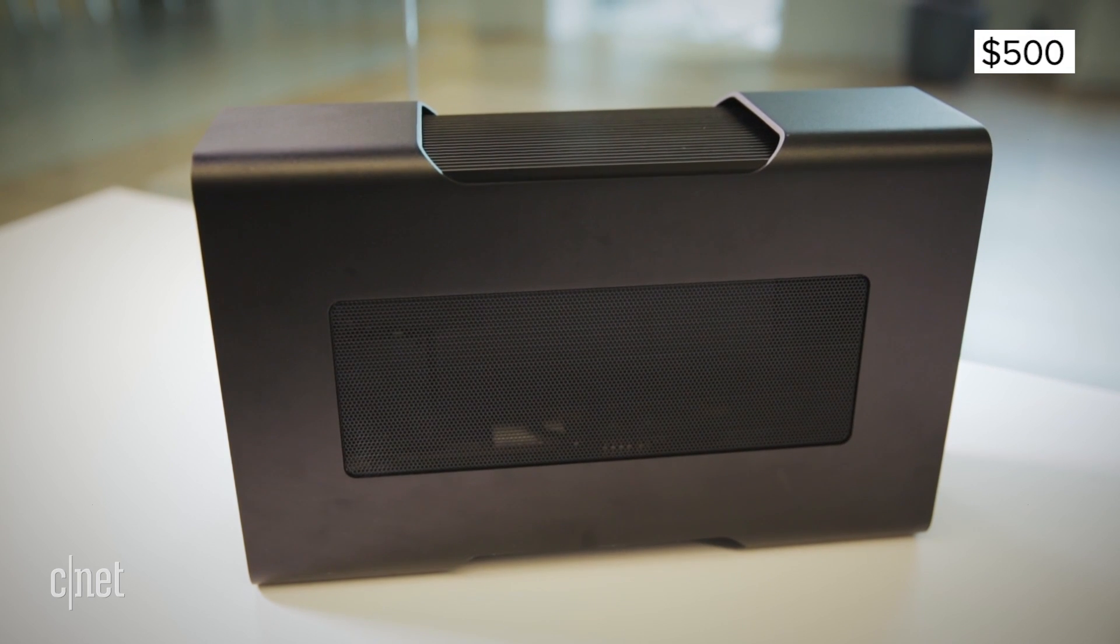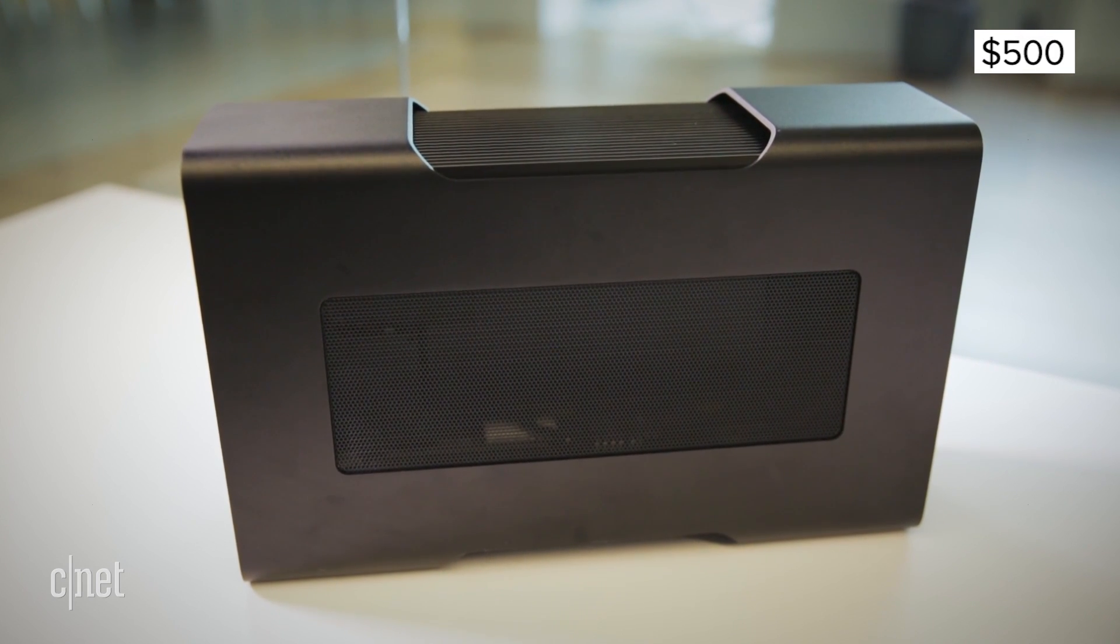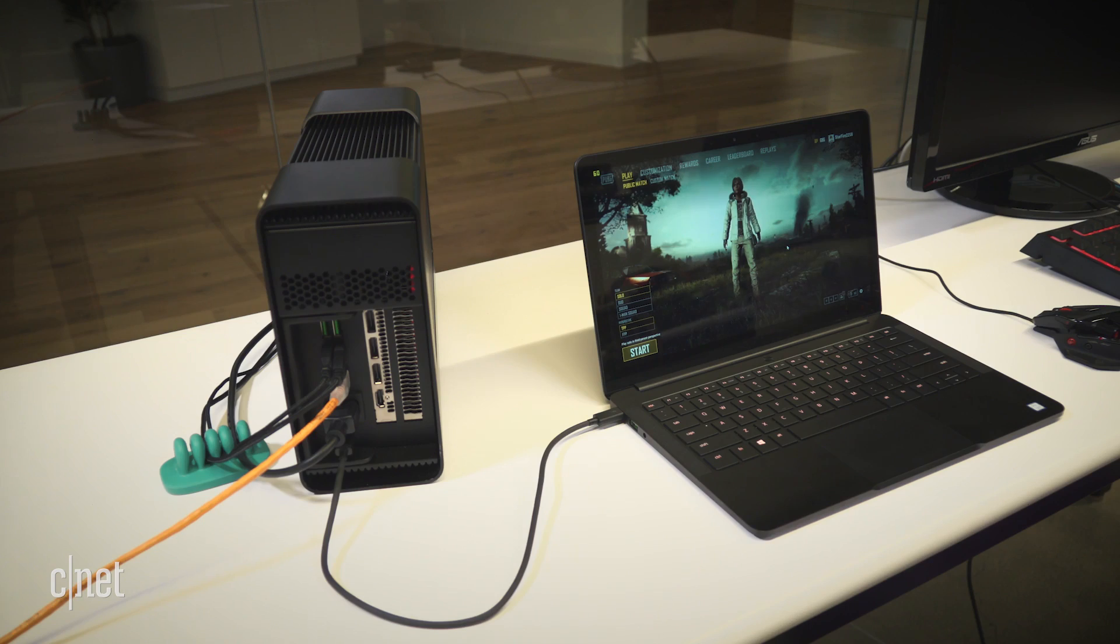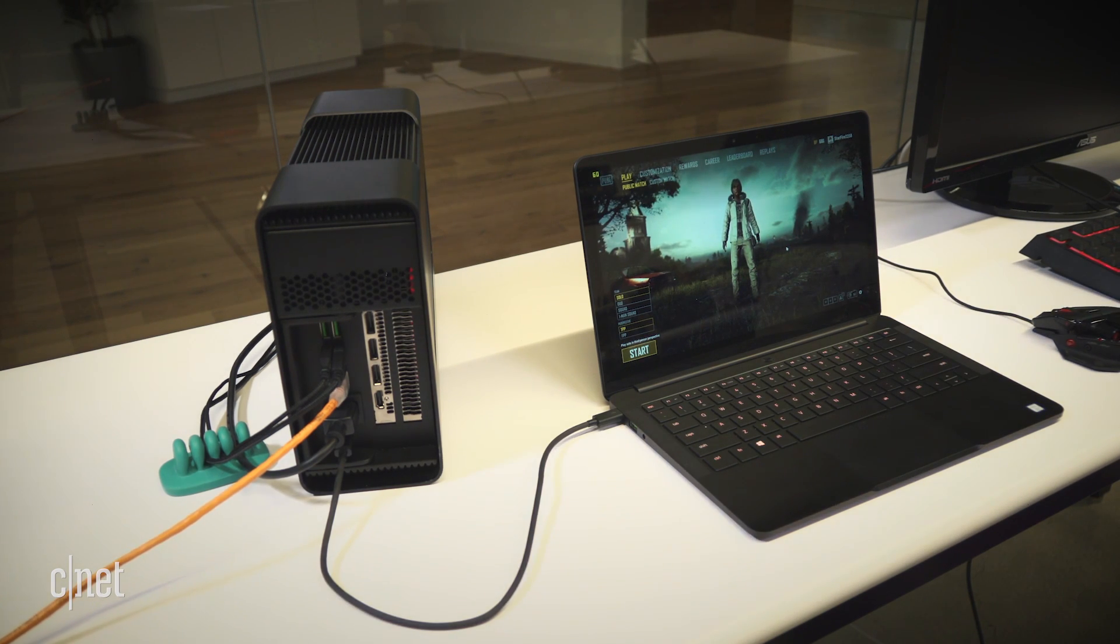And there's price. The Core costs $500 for the box alone. Add the laptop and graphics card and you could probably buy a more powerful desktop PC for the same money.